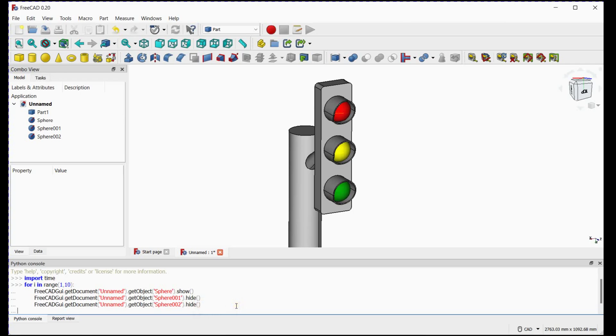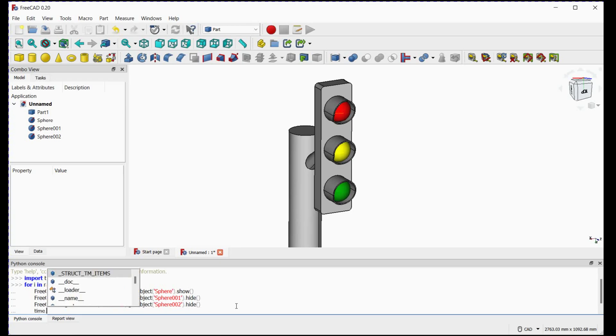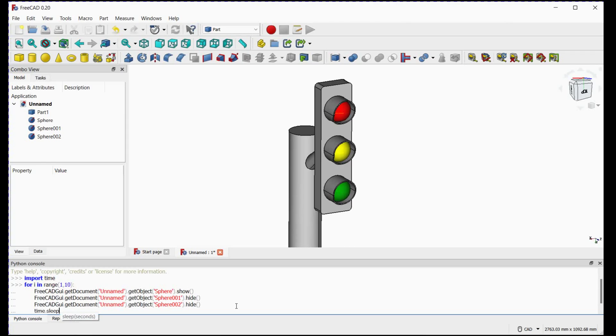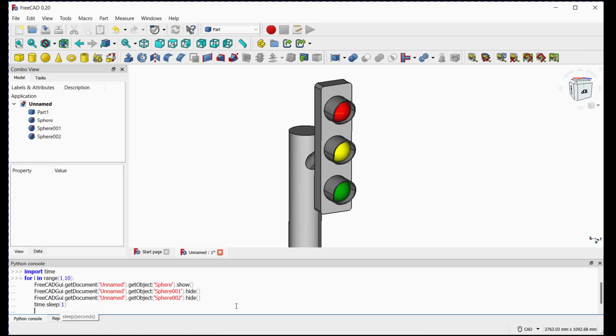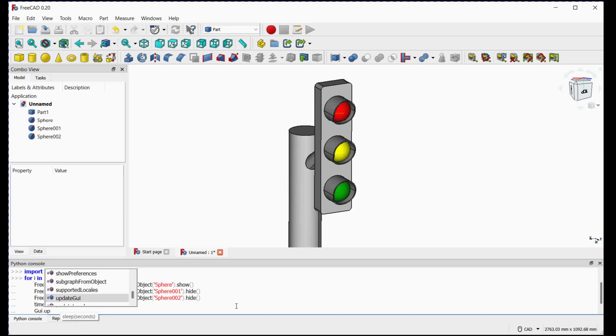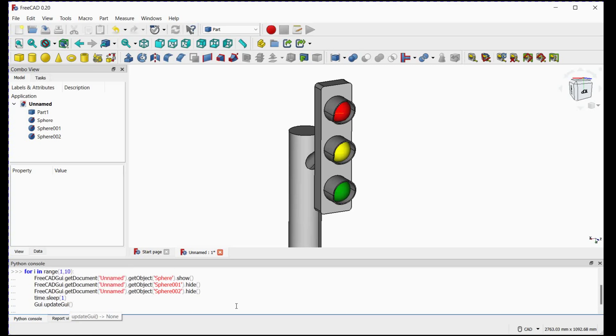We will keep this position for one second. For that, we will use time sleep. We will update the gui to get this executed. You can update gui before time sleep command. This will be better than this to understand the command lines.